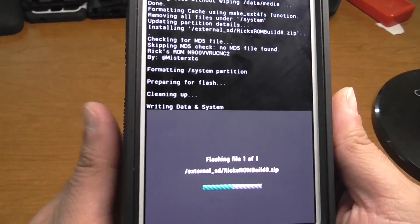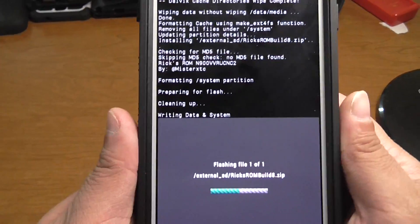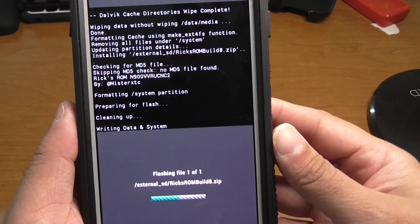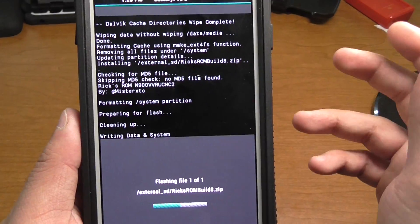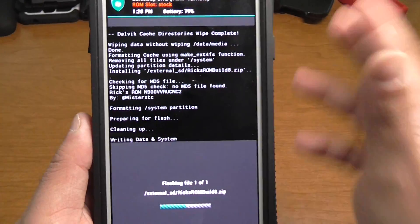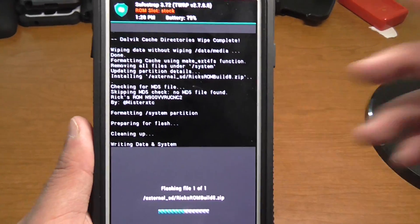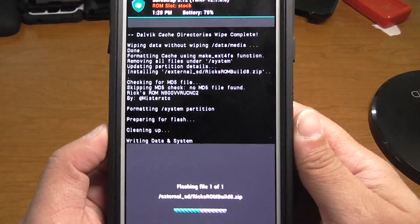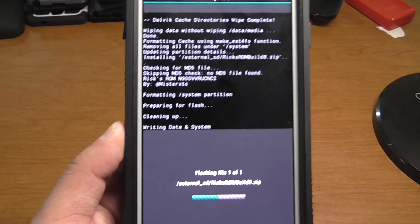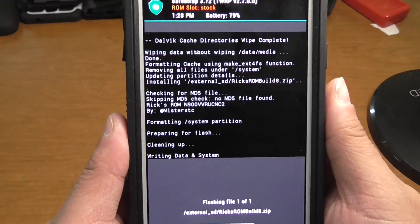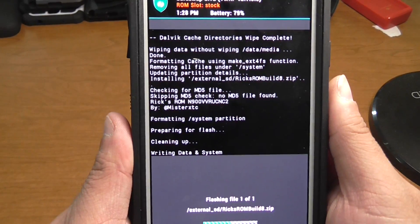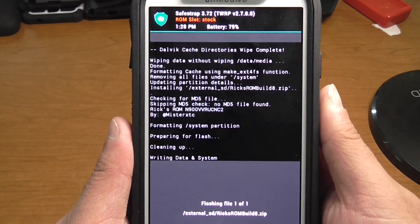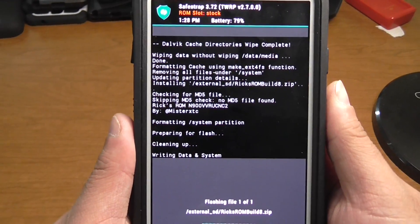This is on 4.4.4.2, of course, so you have to be on a 4.4.4.2 base ROM in order for this to work. And also you have to have the safe trap for 4.4.2. It won't work if you're on 4.3.